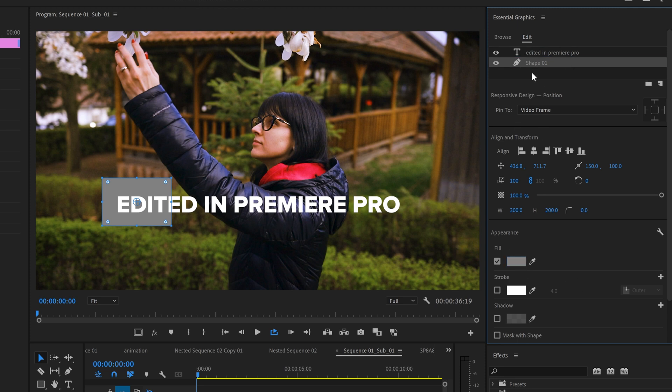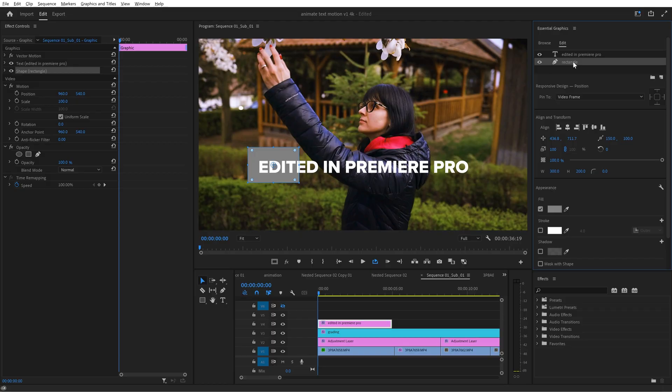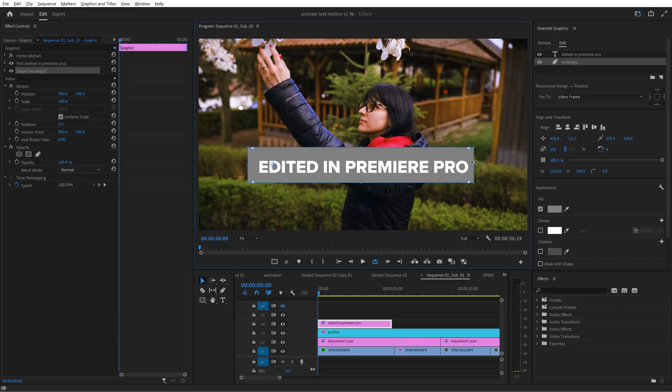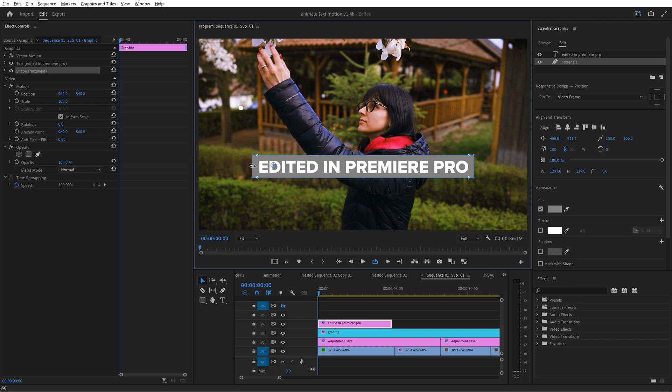You can also rename the layer to rectangle. It will be easier to know which one is what. Small details to be organized. Just use these handles to resize this box behind the text exactly as you want, something like this.